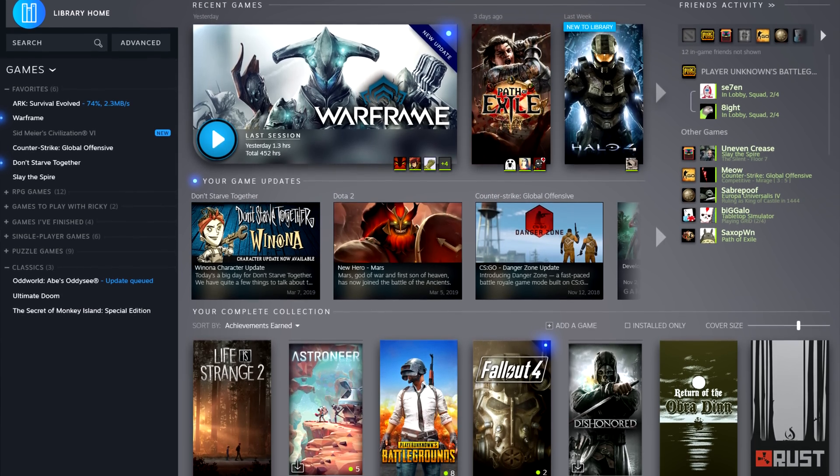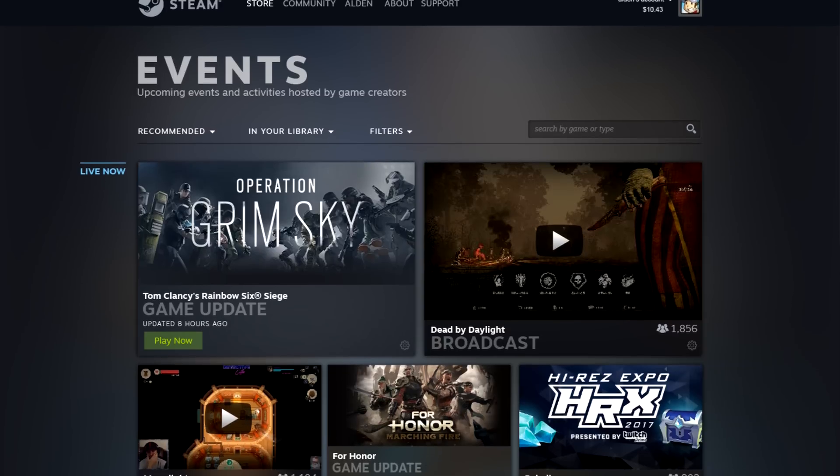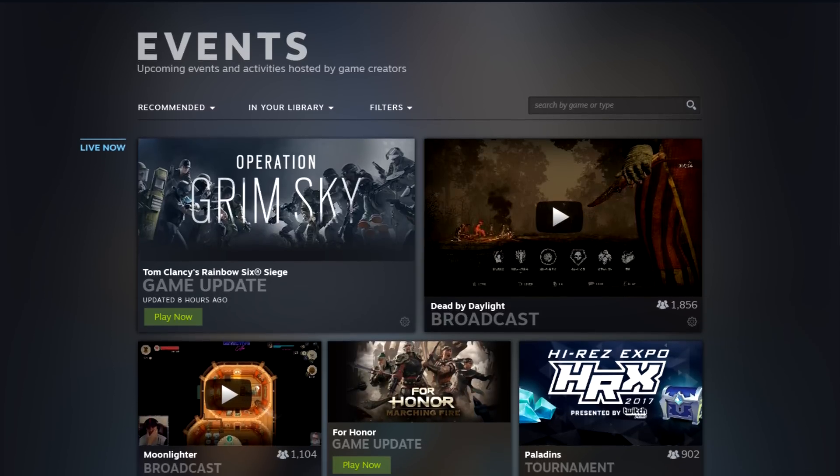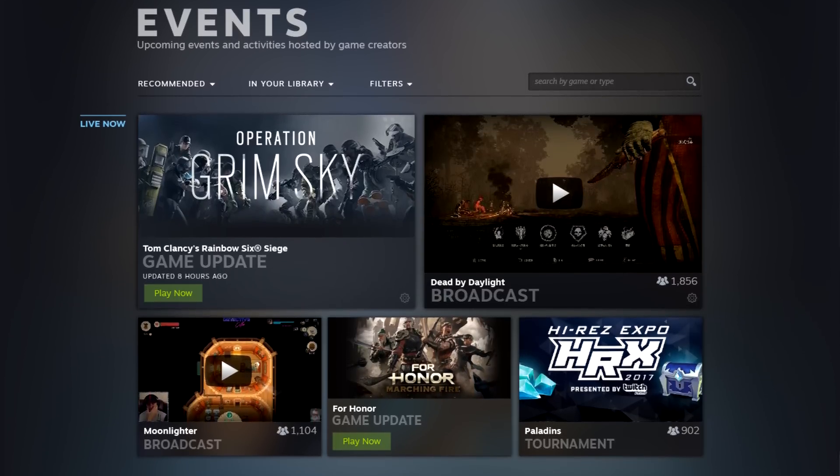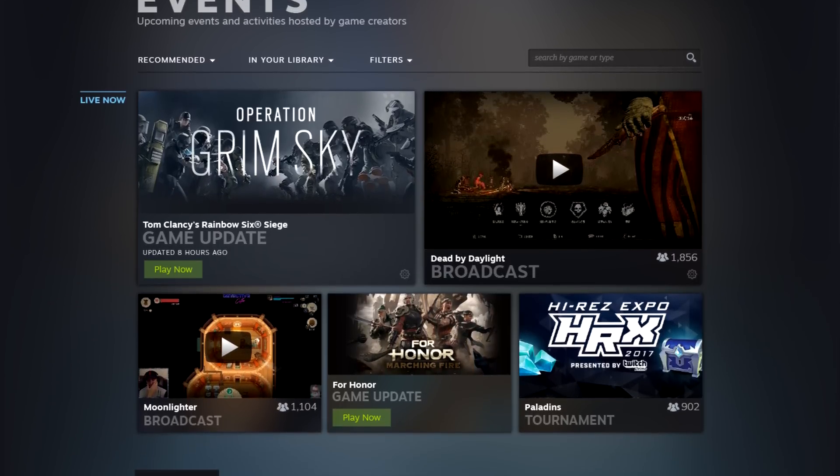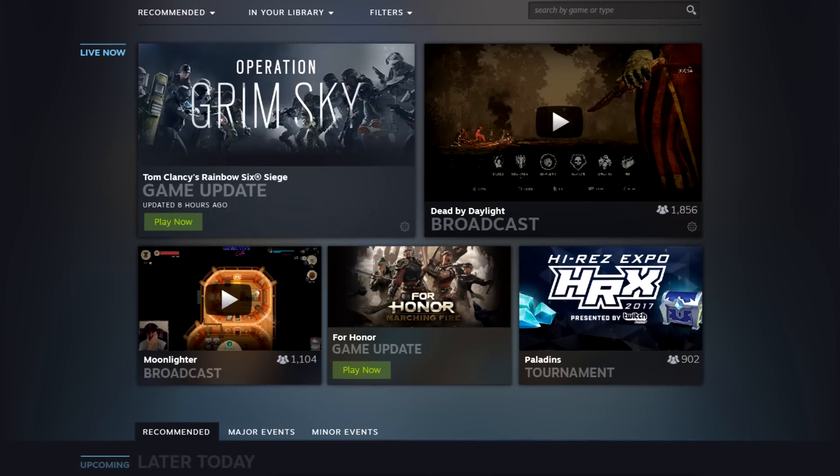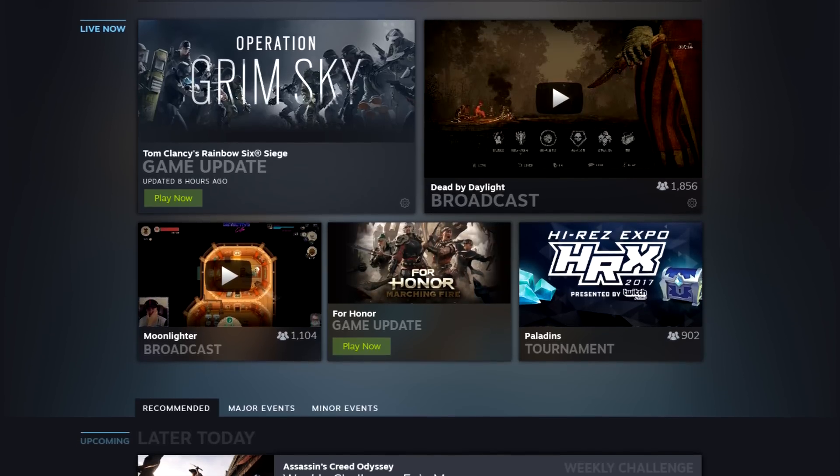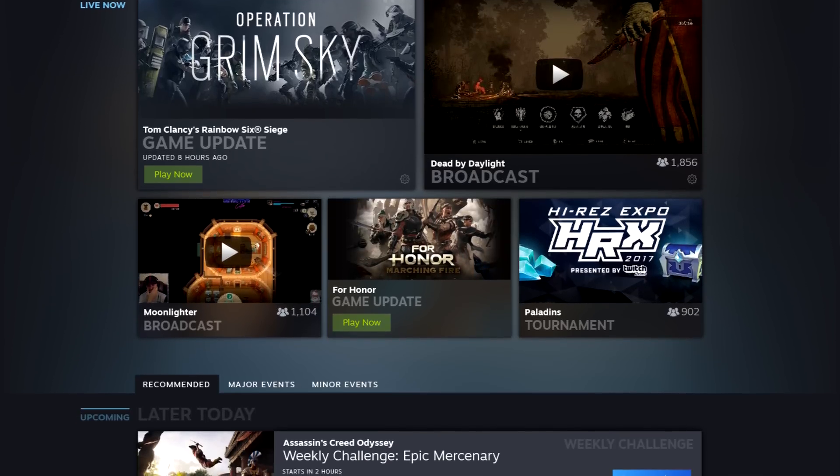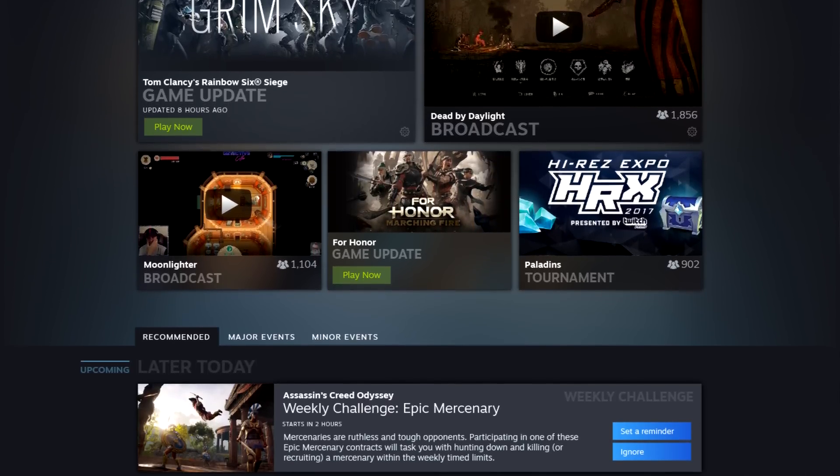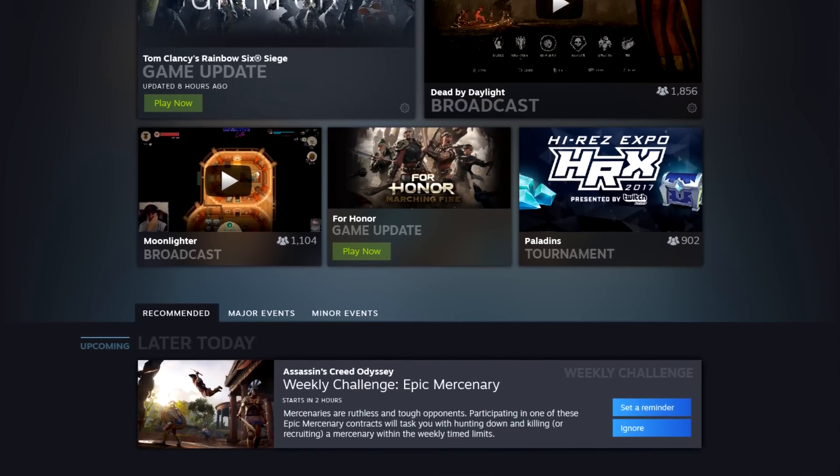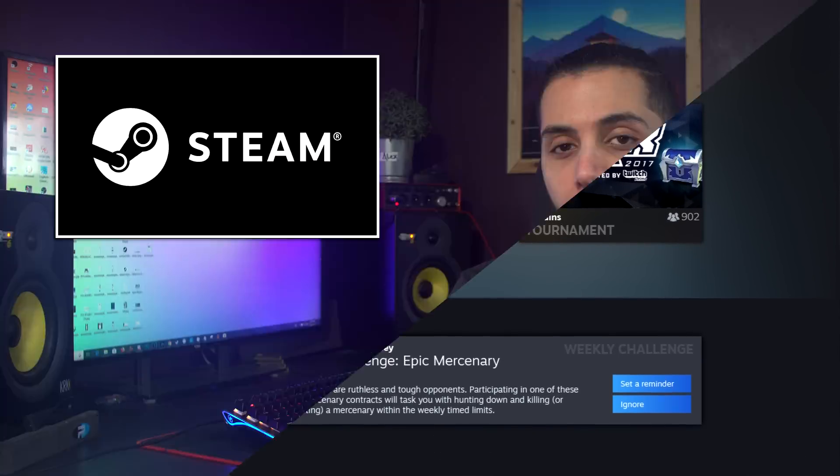The event page on the other hand will show you what's going on or what is upcoming with the games currently installed on your PC, like double XP weekends, updates that are incoming, or even in-game events that are happening right now.